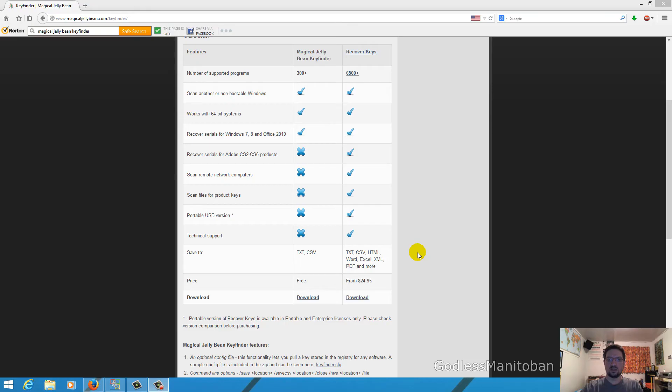But there is a program out there that is freeware that will show you the key and I will show you how to use it now. So as you can see I already have the web page open to the program and it is called Magical Jelly Bean Key Finder.